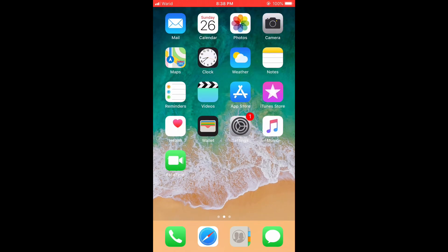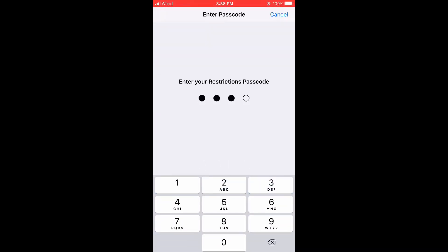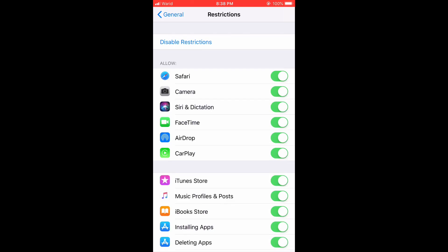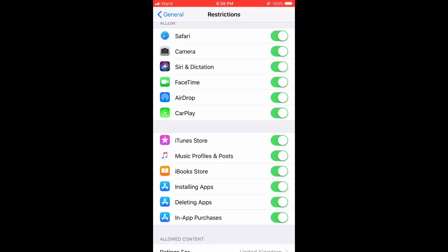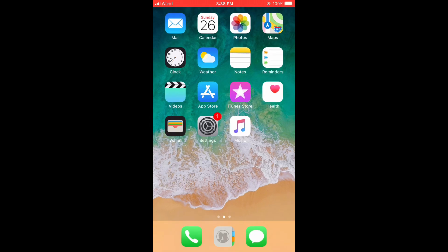Now I will show you how to hide official apps. You have to open Settings, go to Restrictions, enter the passcode, and here are the apps you can hide. I will show you how to hide Camera, Safari, and FaceTime — you just have to turn them off.